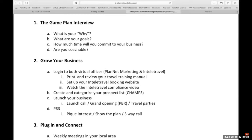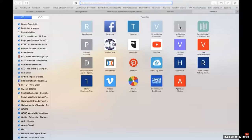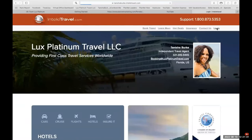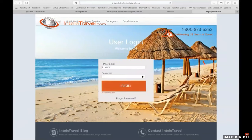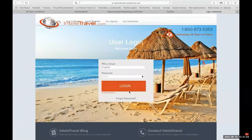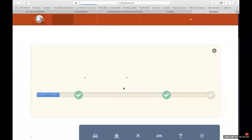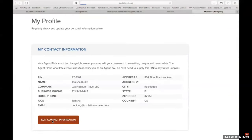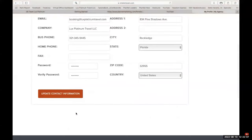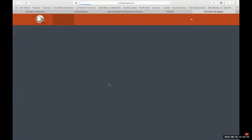Then I take them to their IntelliTravel office and have them log in. I take them to the profile to change their password — they're not going to remember that crazy temporary password IntelliTravel gave them. Help your business partners out by showing them how to change it. Go to 'My Agency,' click 'My Profile,' then 'Edit Contact Information' — that's where they can change their password. Show them how to do that.